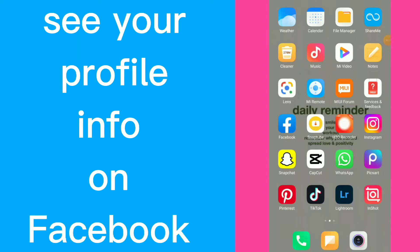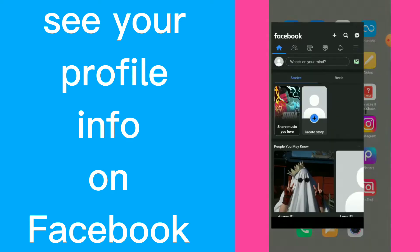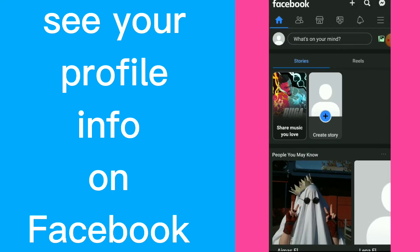How to see your profile information on Facebook app. Hi guys, in this video I will show you how to see your profile information on your Facebook app, easy and quick. So first thing, go to your Facebook.